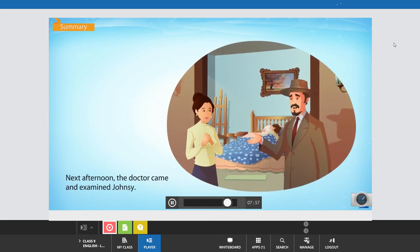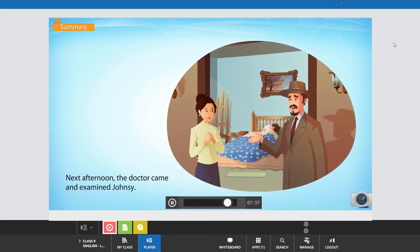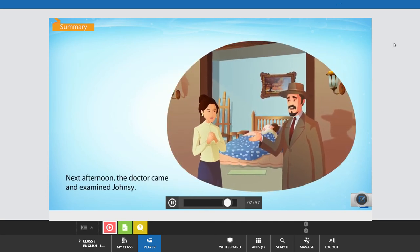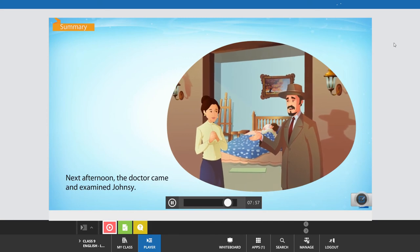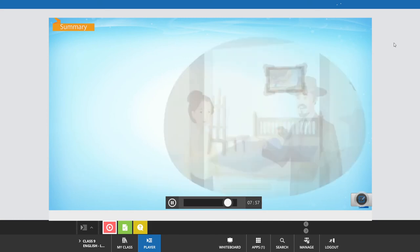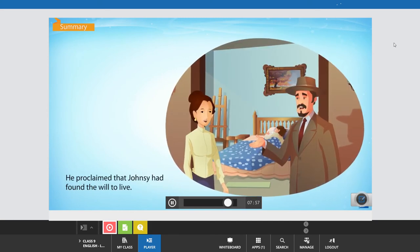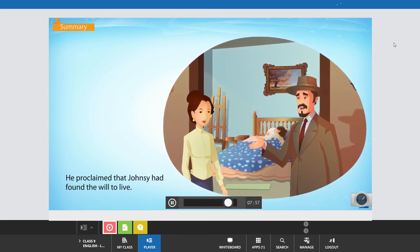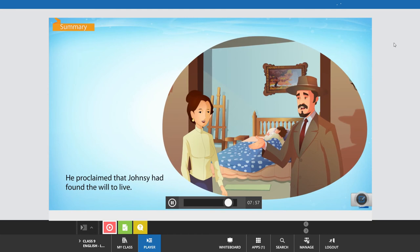Next afternoon, the doctor came and examined Johnsy. He proclaimed that Johnsy had found the will to live. He was confident she would recover soon.